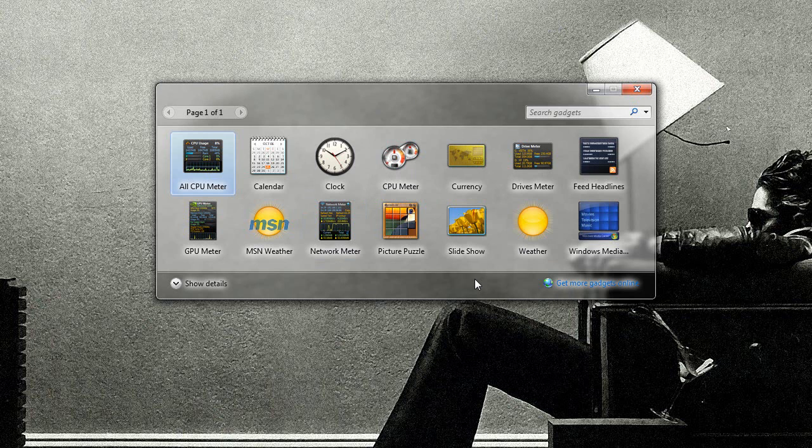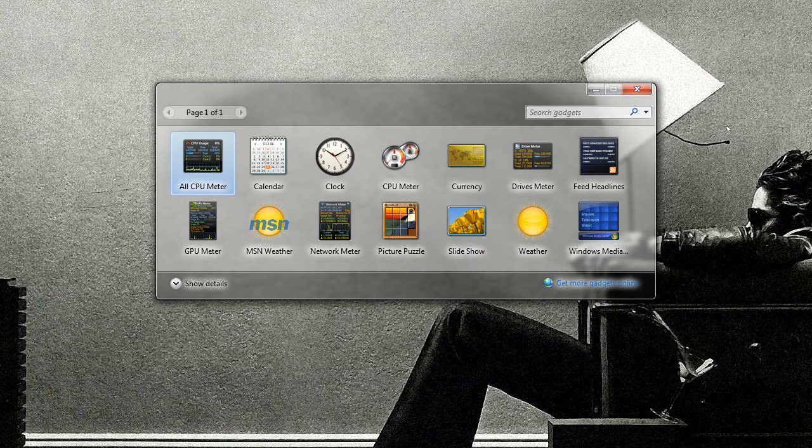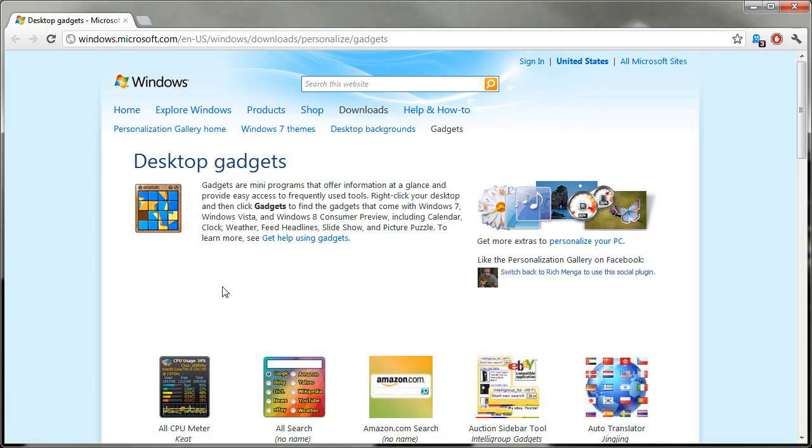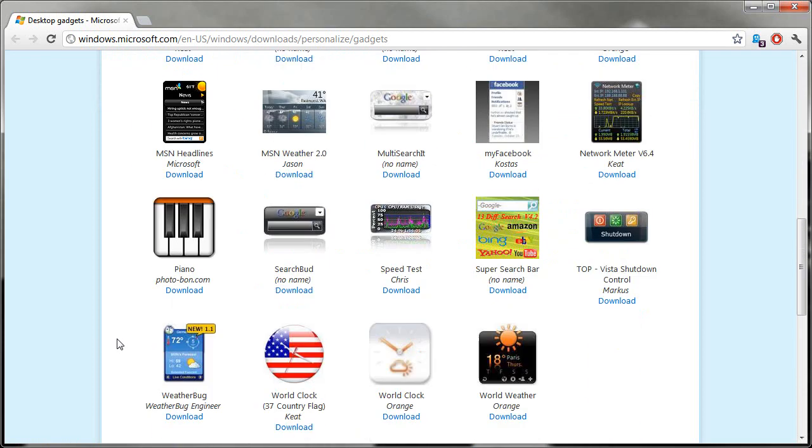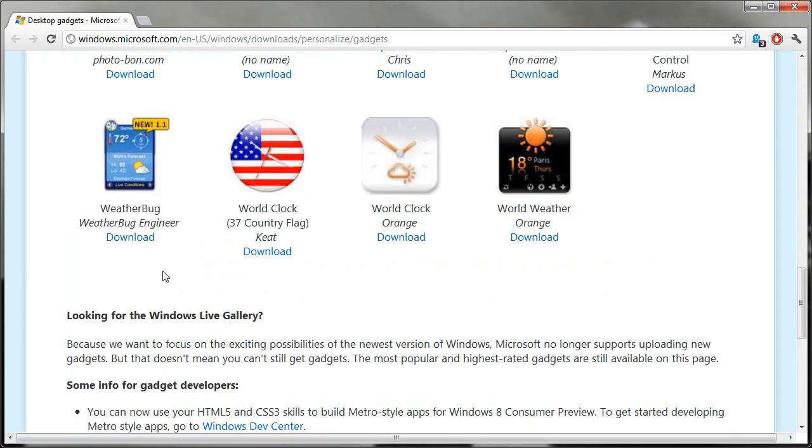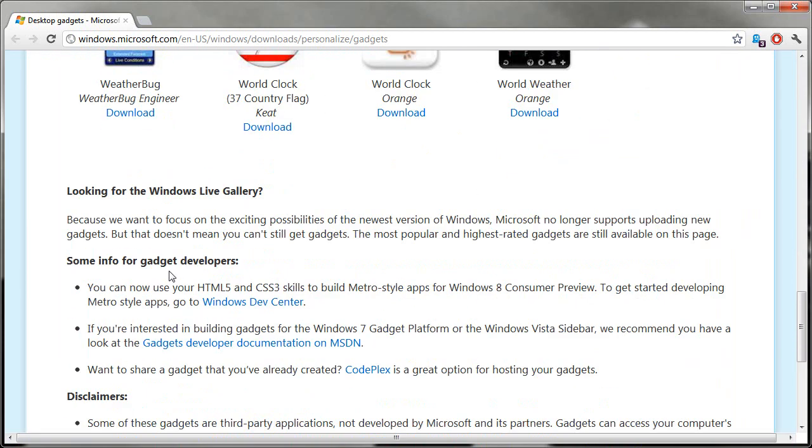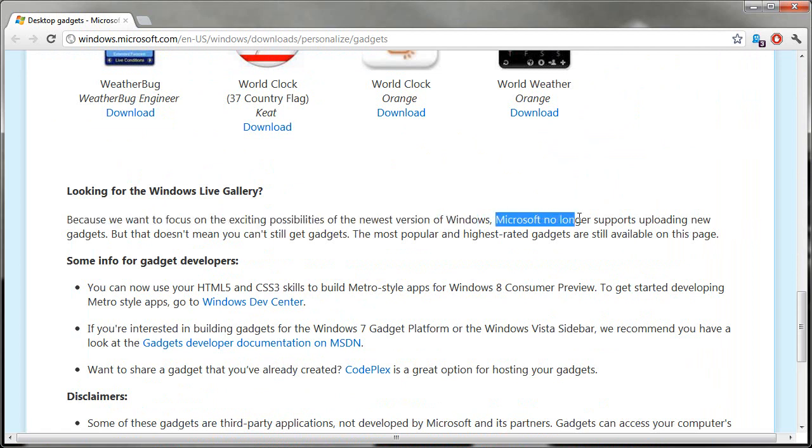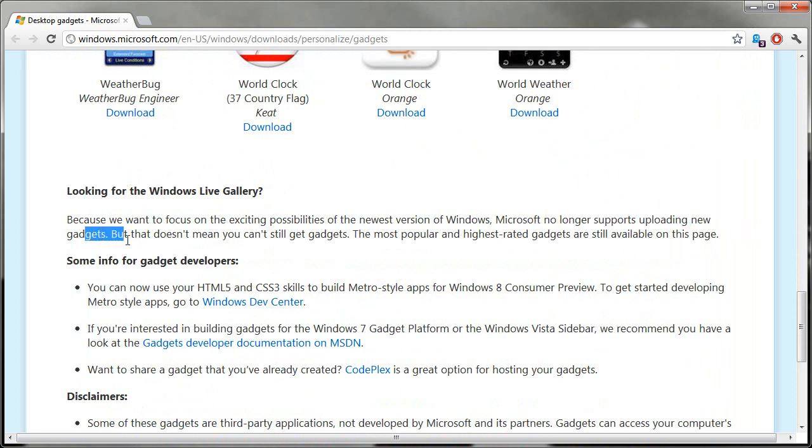Searching for the term gadget and you will see desktop gadgets and it will bring up this. When we click Get More Gadgets Online, you're brought here. Let me just make it a little bigger. Because we want to focus on the exciting possibilities of the newest version of Windows, and I'm assuming they're referring to Windows 8, Microsoft no longer supports uploading new gadgets, but that doesn't mean you still can't get gadgets.